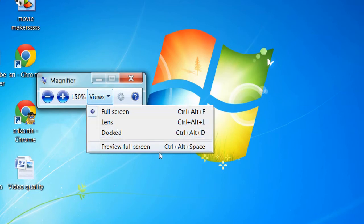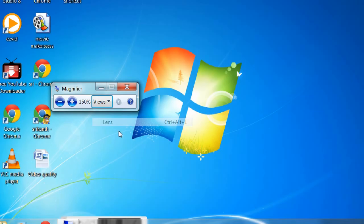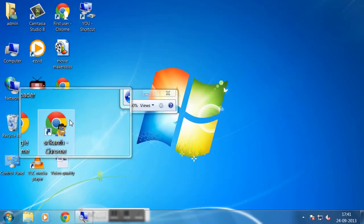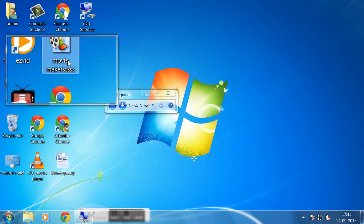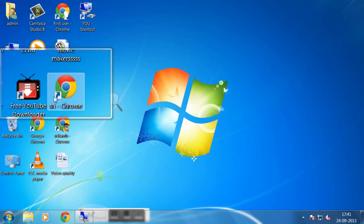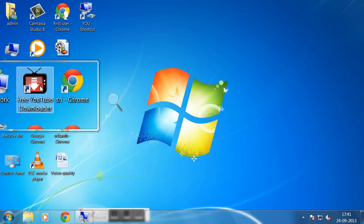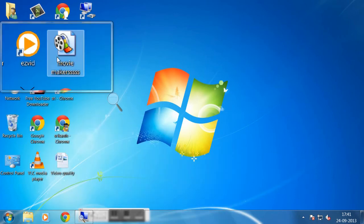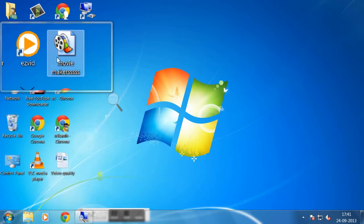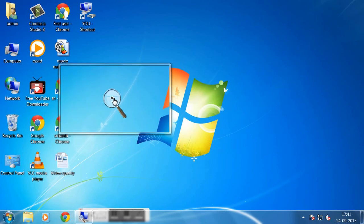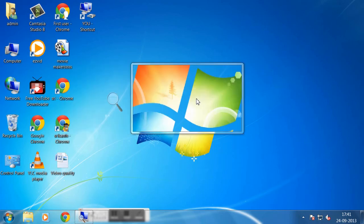All these are the options. For example, lens. Select lens. This is the lens concept. Wherever you go, that part is magnified.